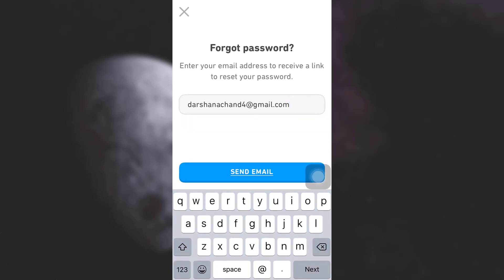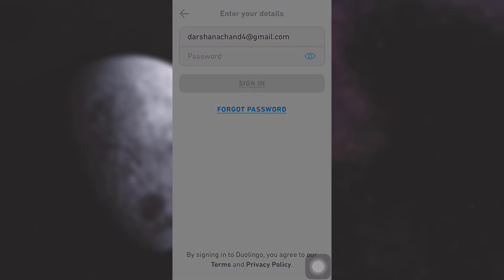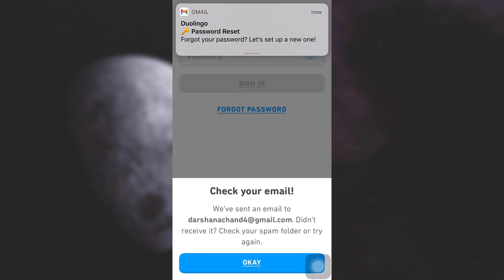After tapping forgot password, Duolingo will tell you that they're going to send you a link to reset your password to your email address. You'll have to agree to that and tap on 'send email.' Here Duolingo asks you to check your email, so simply tap on OK.